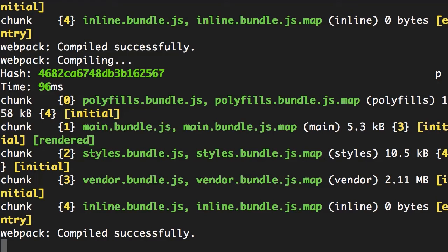to note here is that whenever you change one of your files—whether that file is a stylesheet, a TypeScript file, or an HTML file—webpack automatically recompiles your application and refreshes your bundles. Now here at the